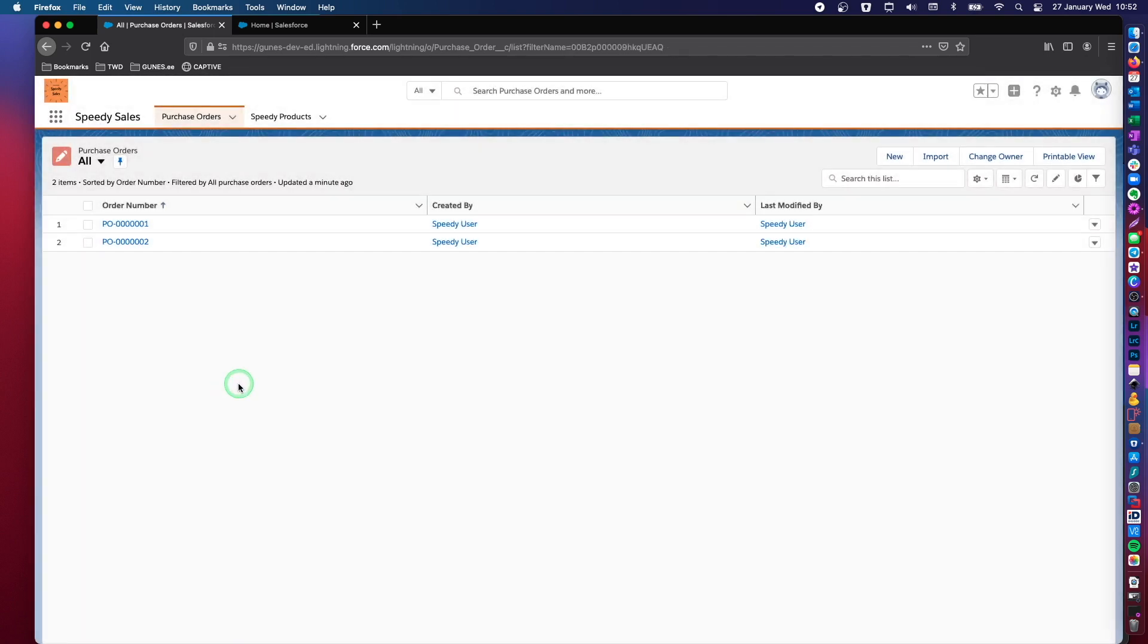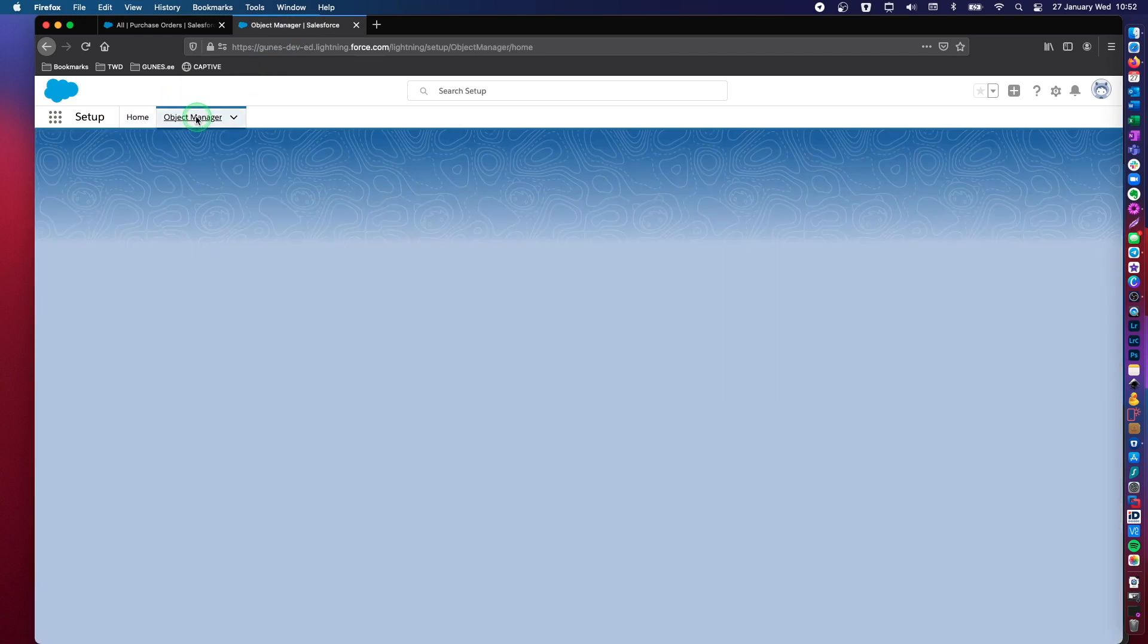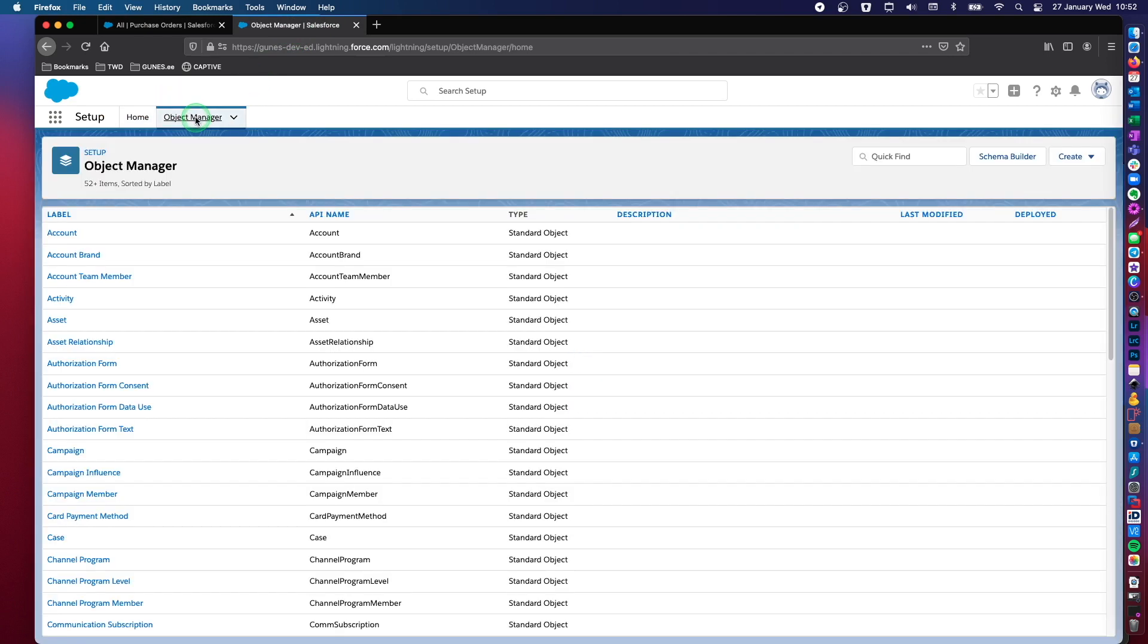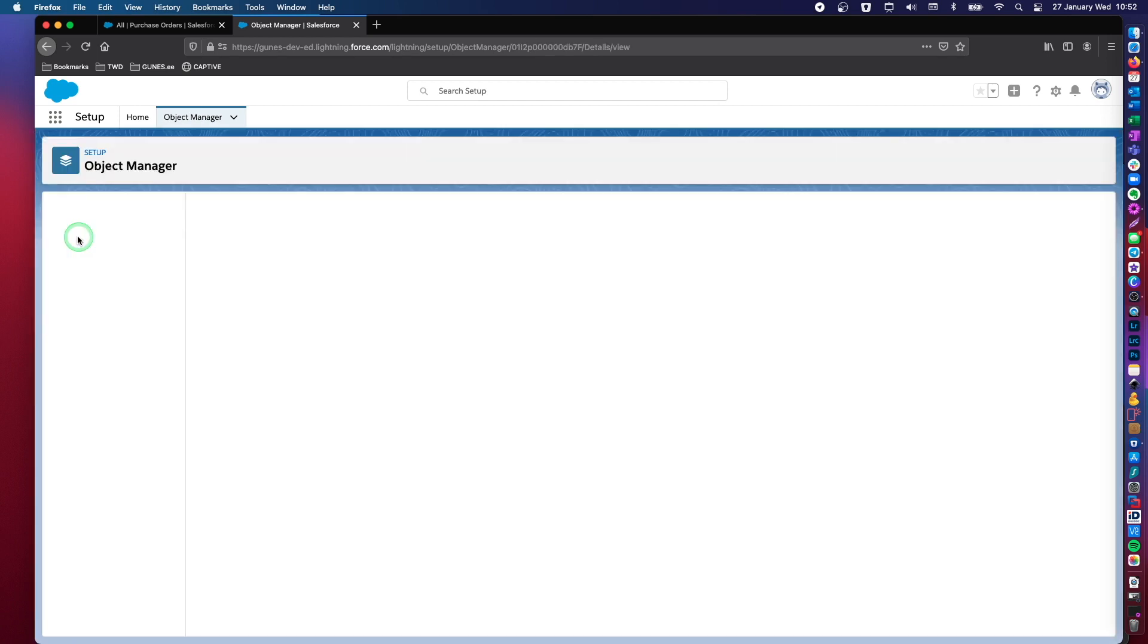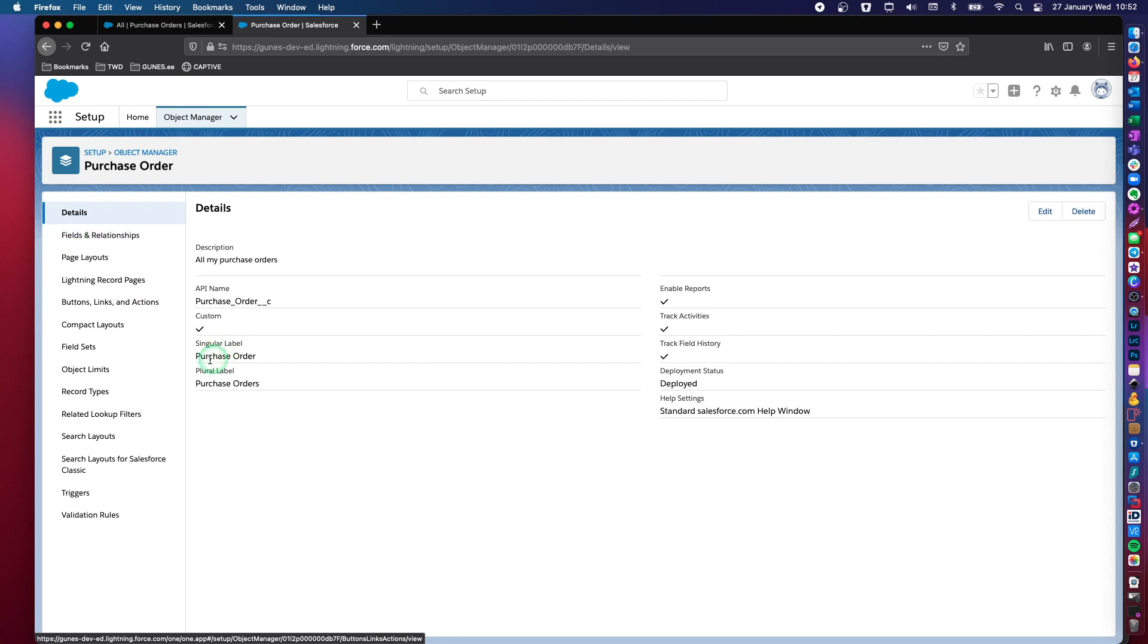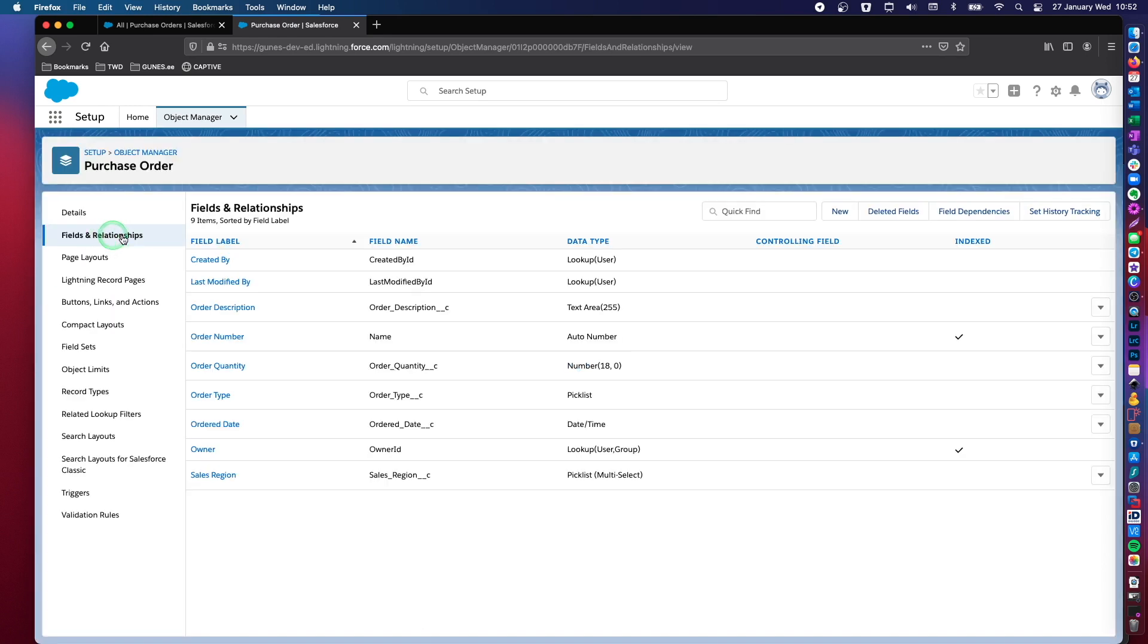First of all, let's create our date field. So let's go back to setup and configuration. And let's locate our custom object in which we're going to create our date field. So there you go purchase order. And then we navigate to fields and relationships.